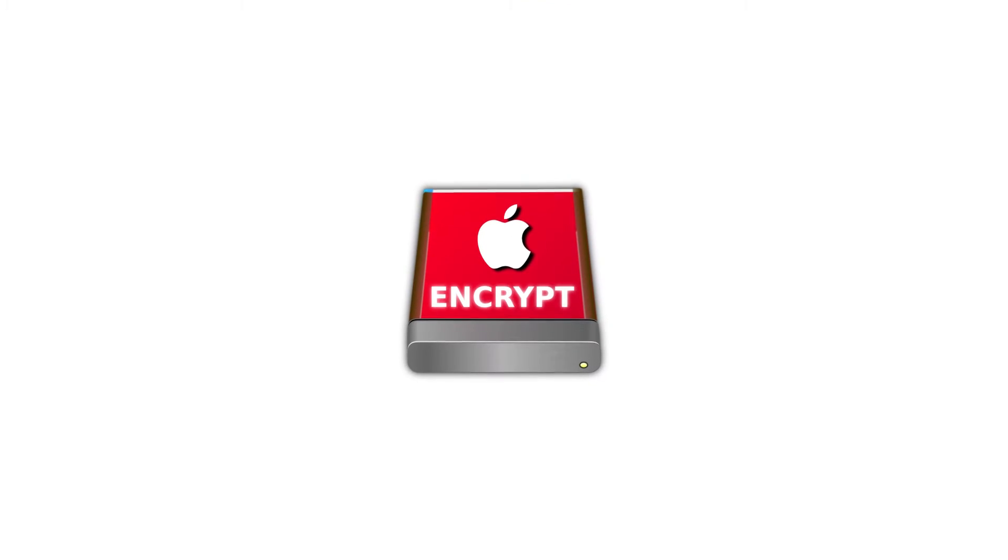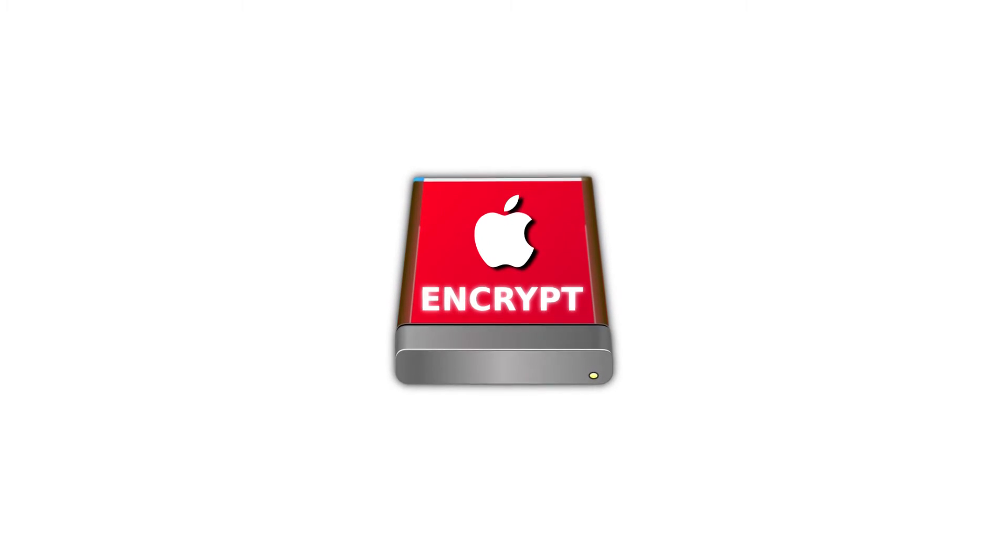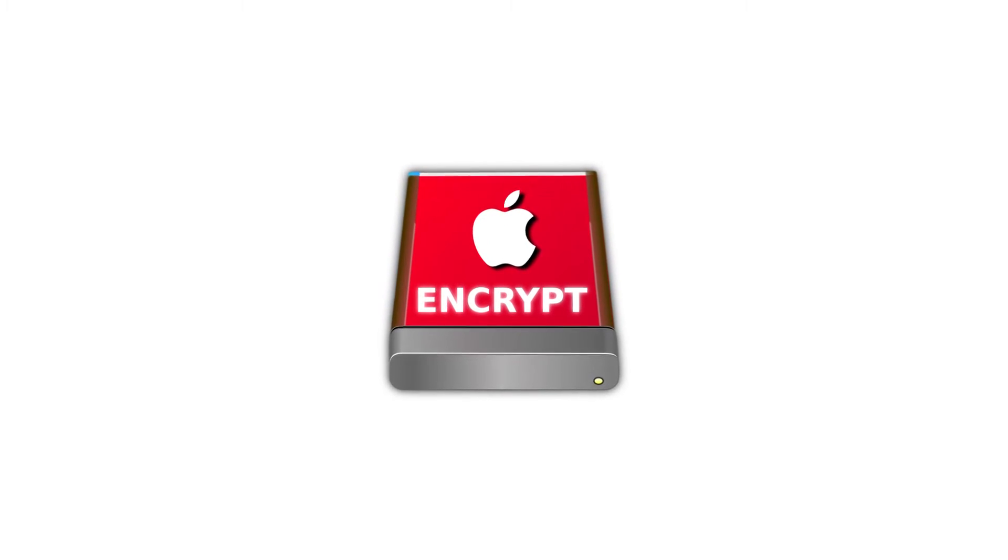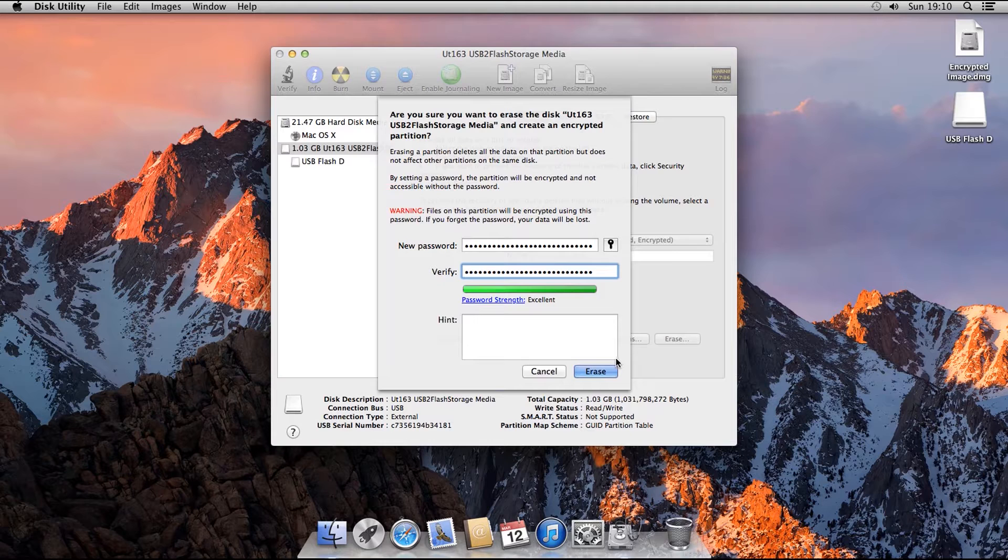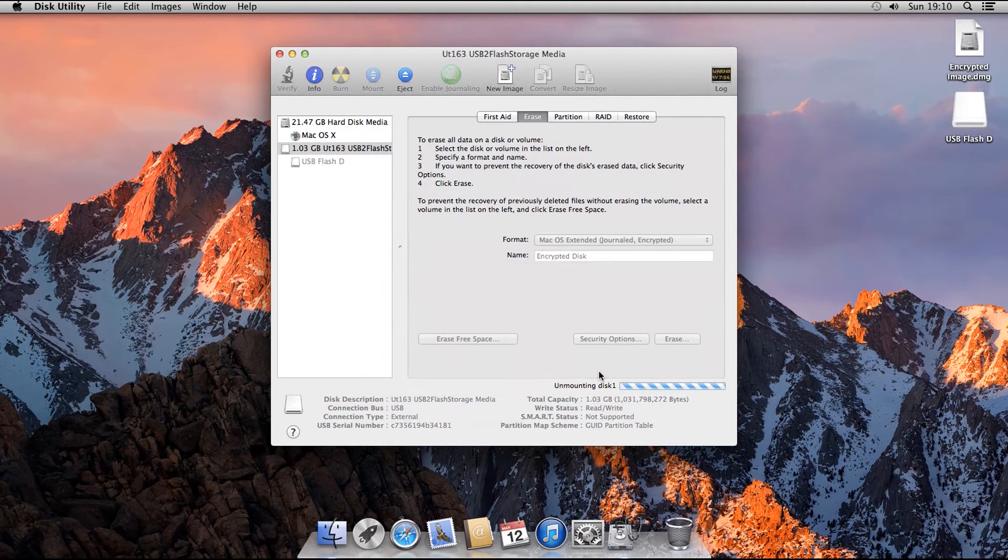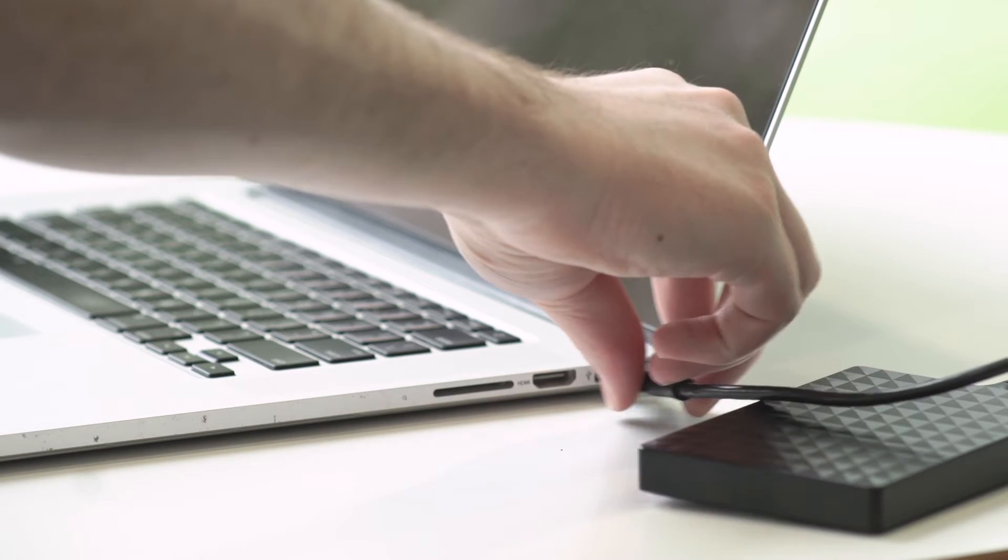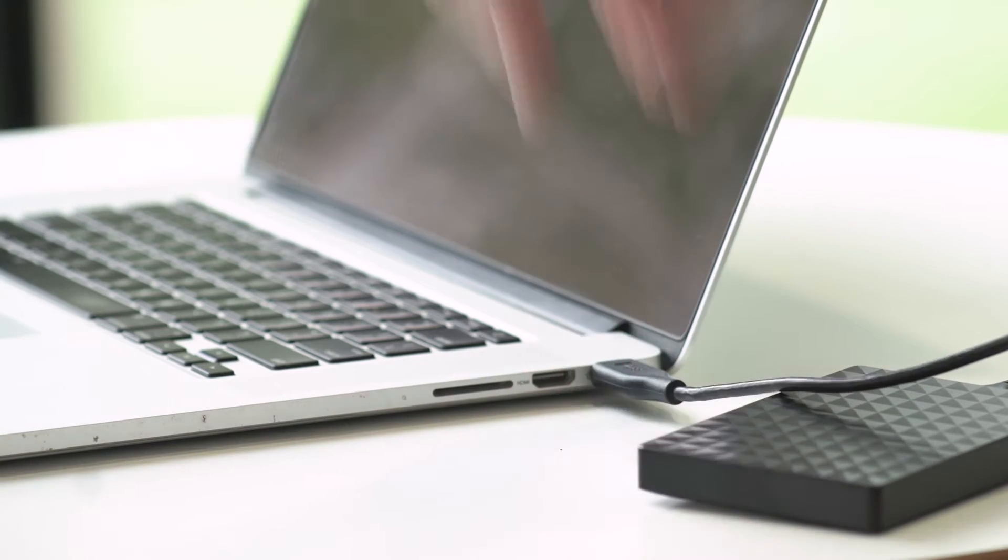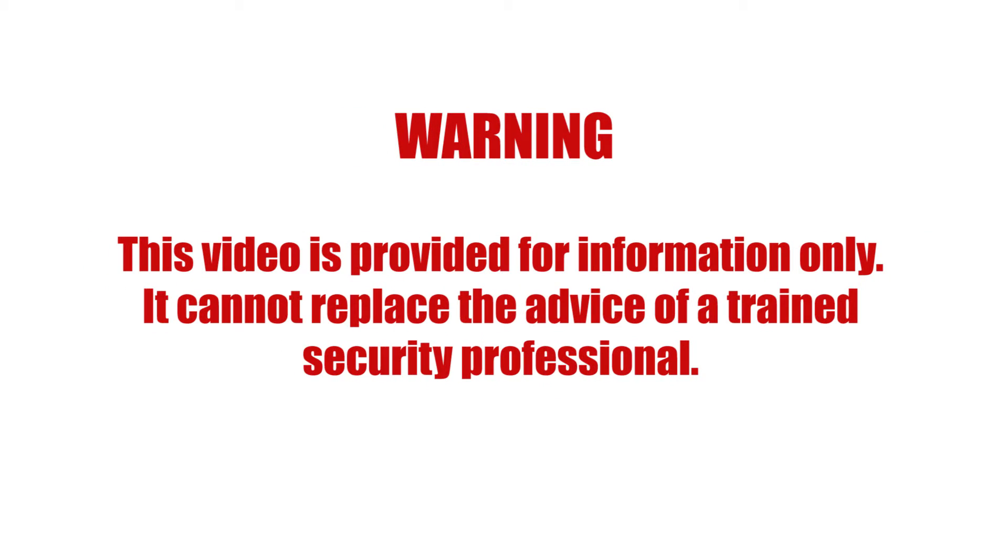This is a tutorial on how to encrypt your storage media on macOS. We're going to show you how to use the macOS Disk Utility to create encrypted disk images and fully encrypt your external hard drive or USB flash drive.